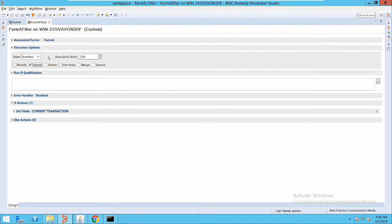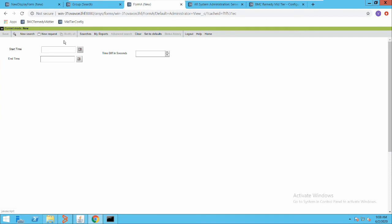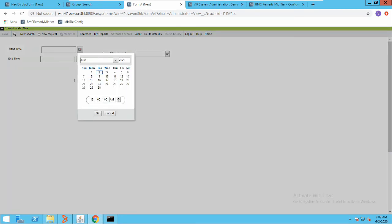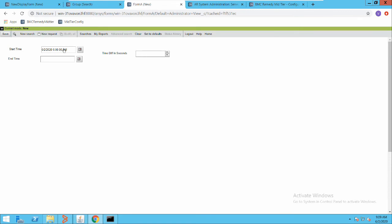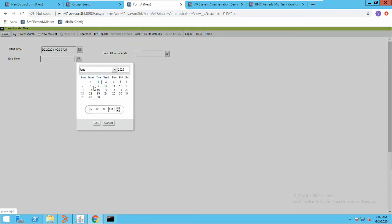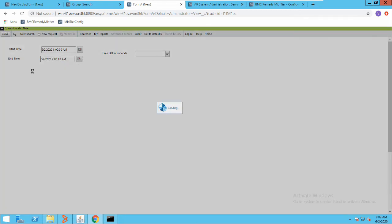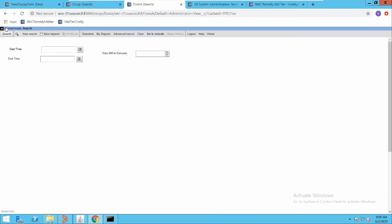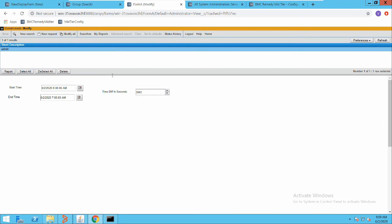We also have other execution options like Modify, Delete, Get, Re-merge, and Service — Service is an advanced option I'll cover in further videos. For now I'll use the Submit execution option. Let me enter a start date — let's say 6 AM — and an end time of 7 AM, just for understanding with a one-hour difference. Now I will save this record and search for it.